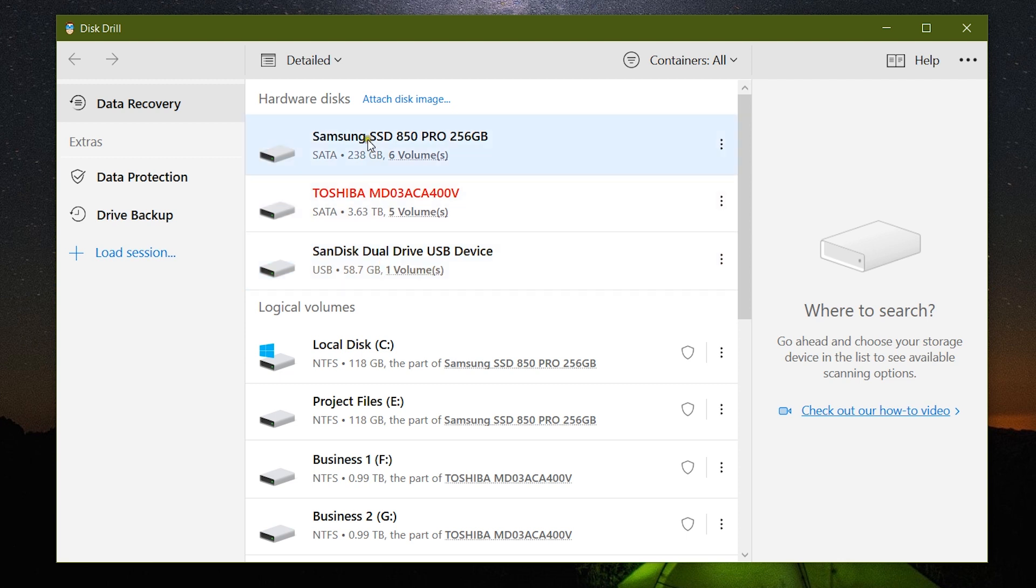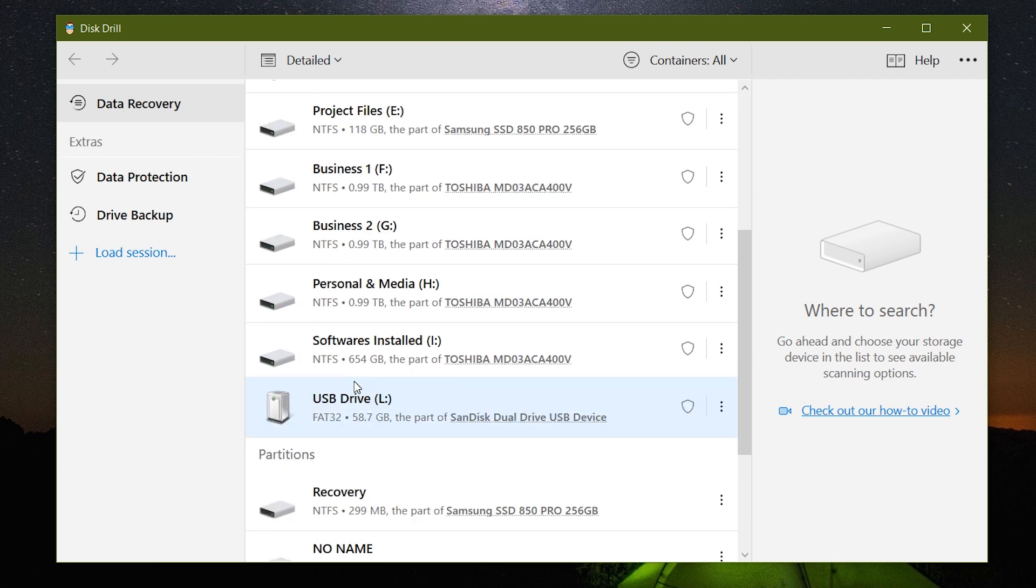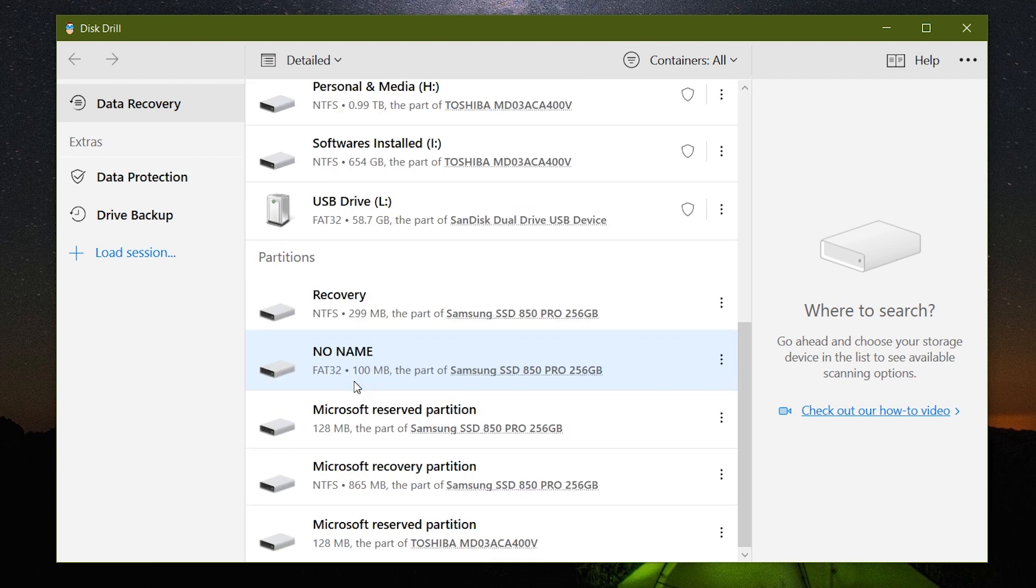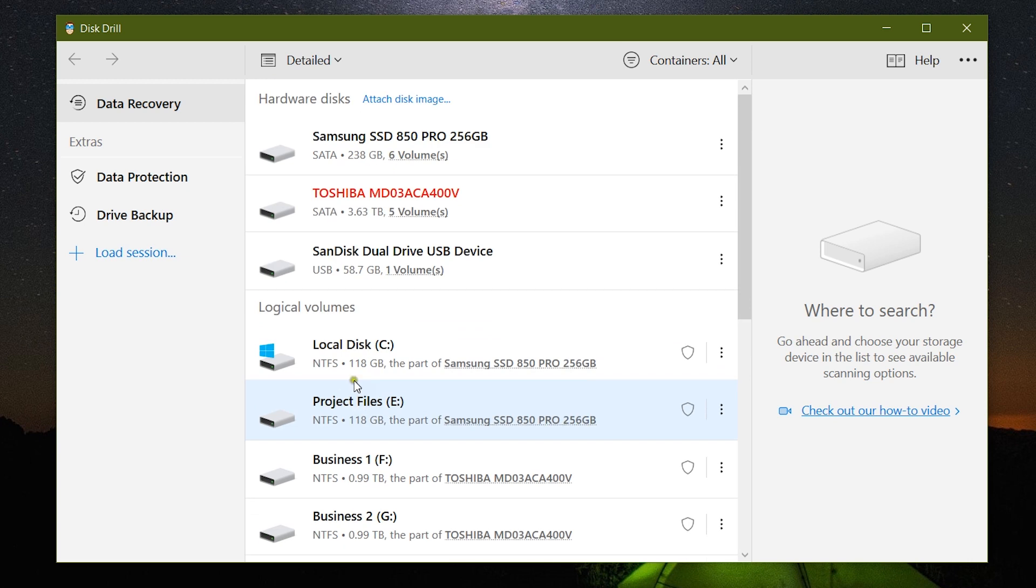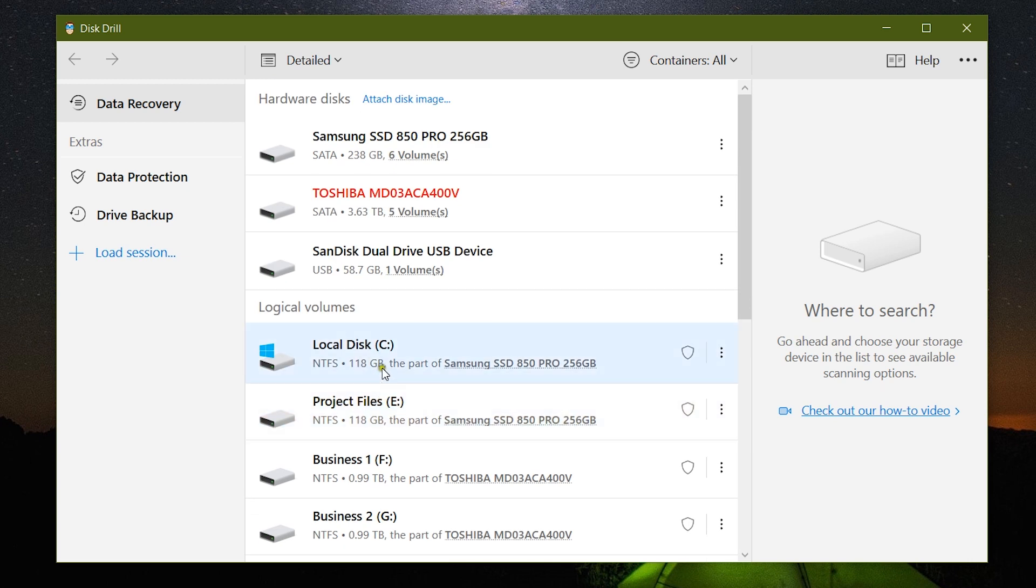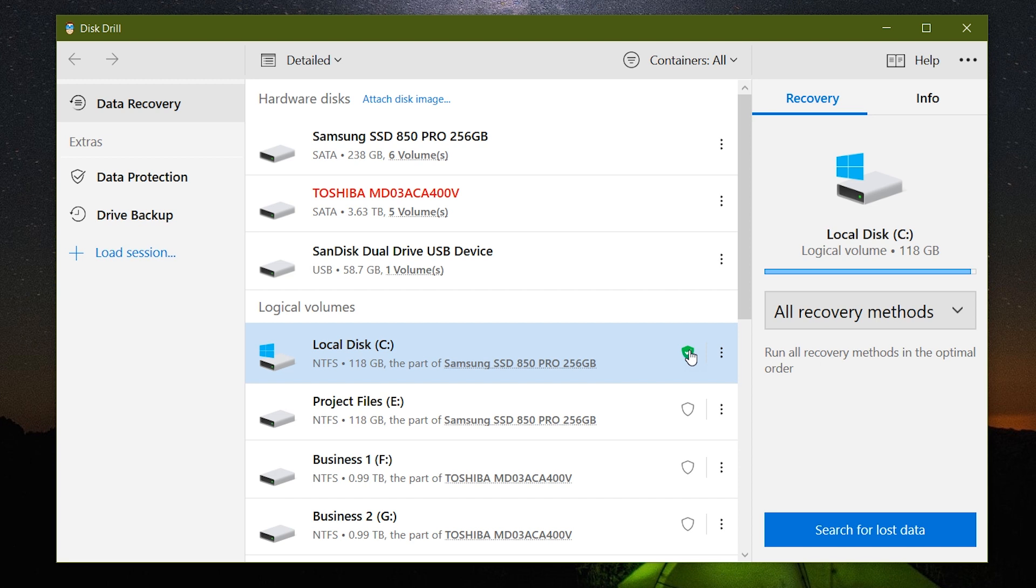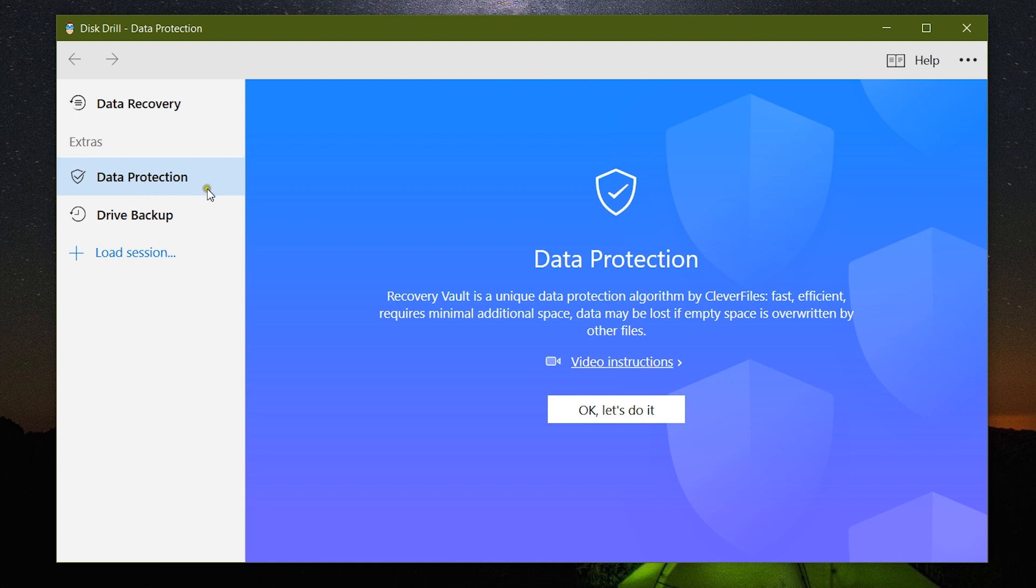Now before I show you the recovery procedure, I want to talk about two most handy features of Disk Drill. You get this Data Protection feature which is a Recovery Vault, and it keeps track of all the files' addresses in a small vault or memory space.